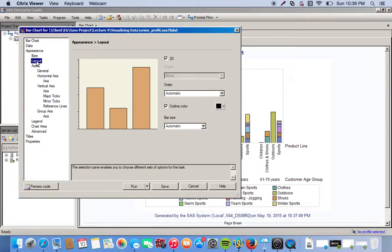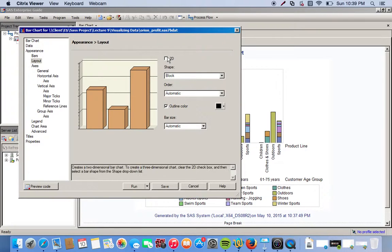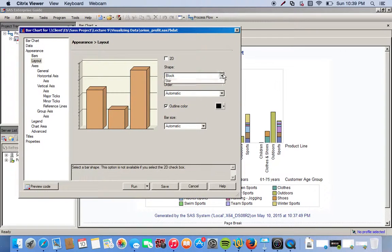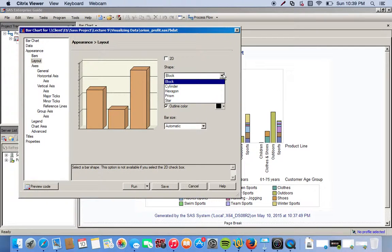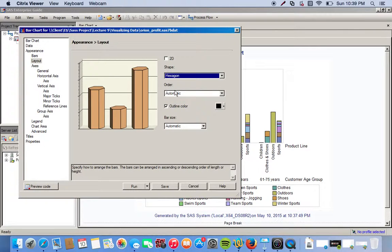Okay, and then let's see. Right now I have a 2D chart. Let's go ahead and change this to a 3D chart. Blocks are rather boring, so let's make this a hexagon.